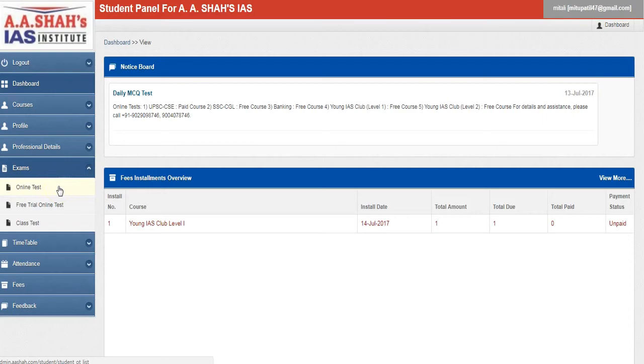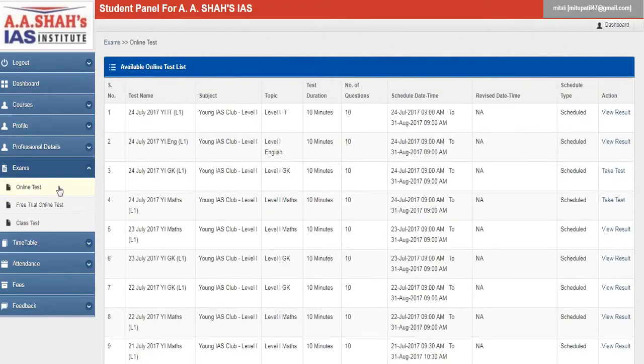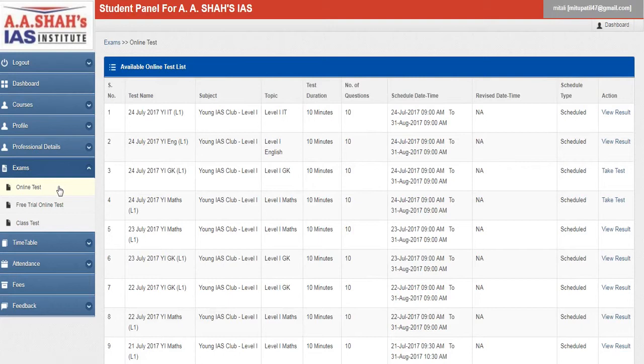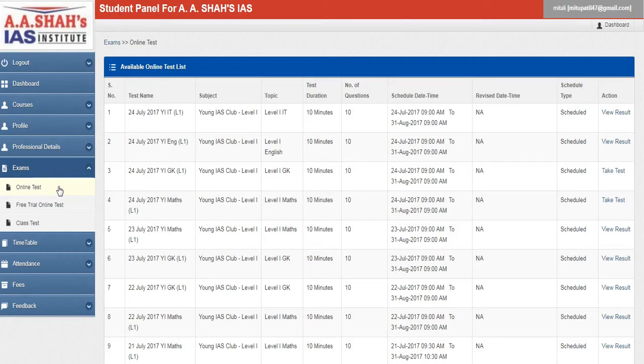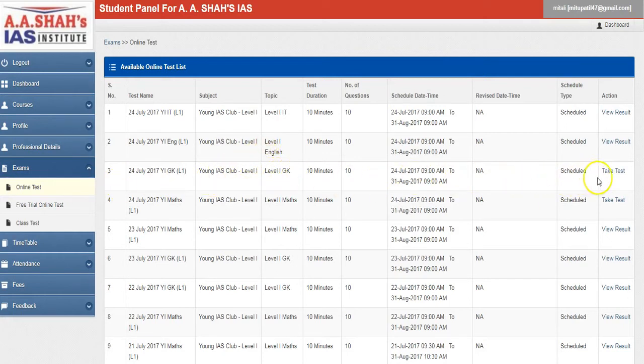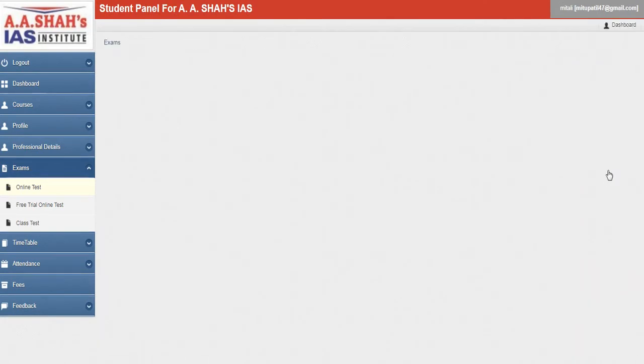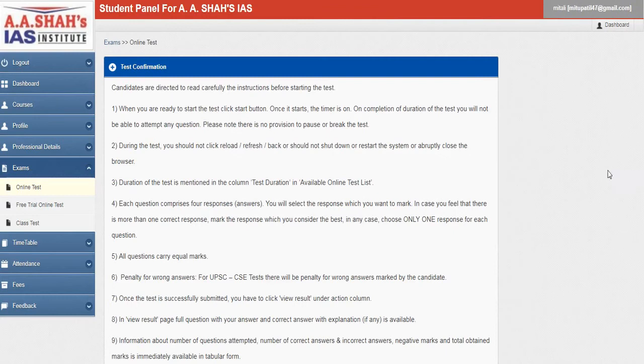Once you click on online tests, you will be able to see all the tests scheduled by us on a daily basis. Every day we would be uploading tests on English, maths, IT, and GK for both the levels, level one as well as level two. So we'll just see this level 1 GK here and then take a test. Click on this take test option.